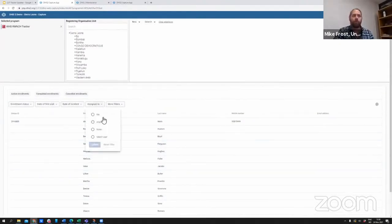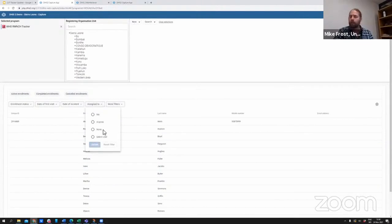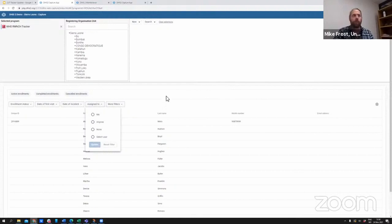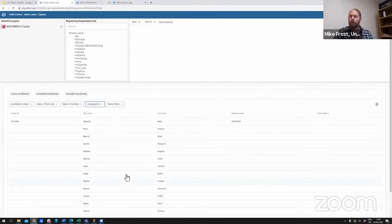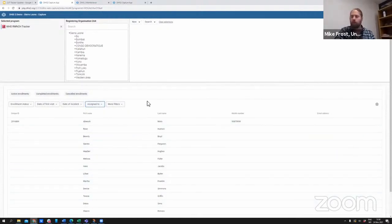I can also filter by who it is assigned to, whether it's assigned to me, anyone, no one, or a selected user. This gives me a much more dynamic way of interacting with the records that I'm responsible for and the data entry that I'm expected to be doing.